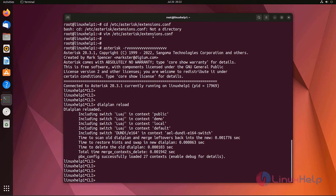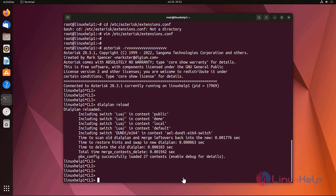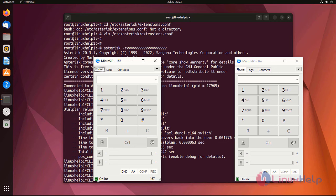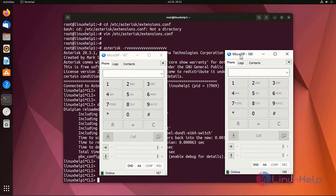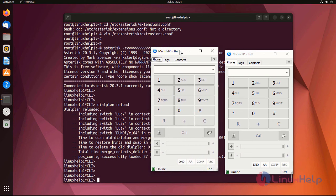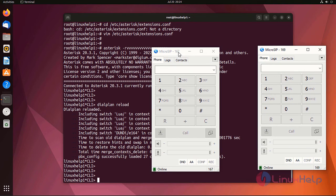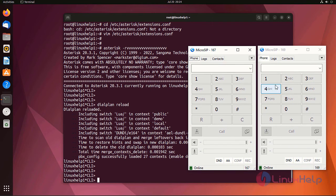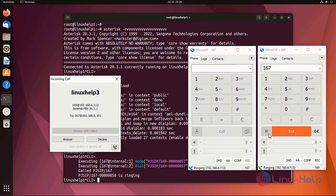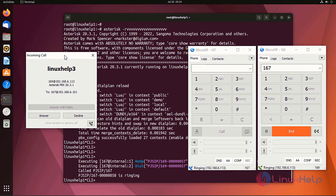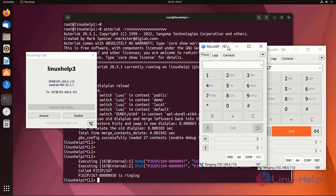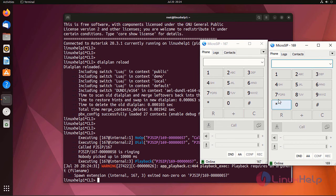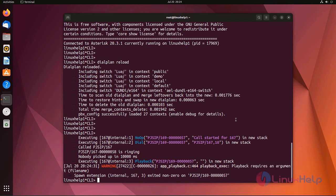There is no error in dialplan. Now I am going to call from one endpoint to another endpoint using Micro SIP. I already configured two endpoints here with Micro SIP. Call from one endpoint to another endpoint. Call received successfully. There is an error.